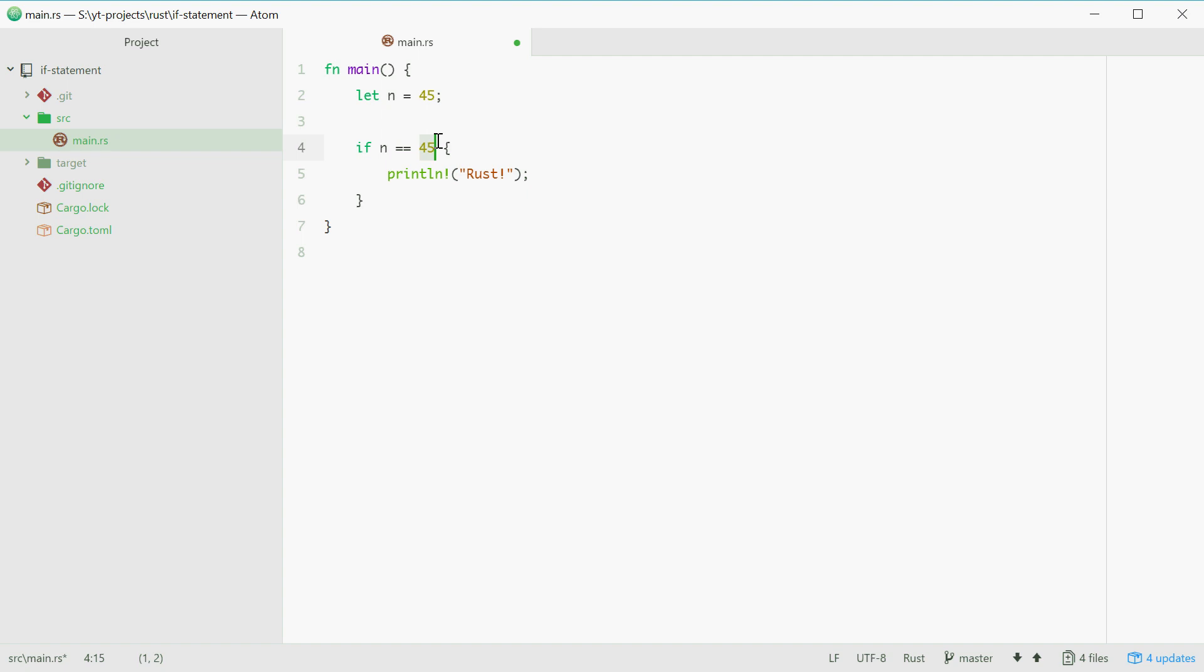Now there are also things called the else statement. So if the number is equal to 45 we do this, but if it's not then what do we do? Well we can use else.